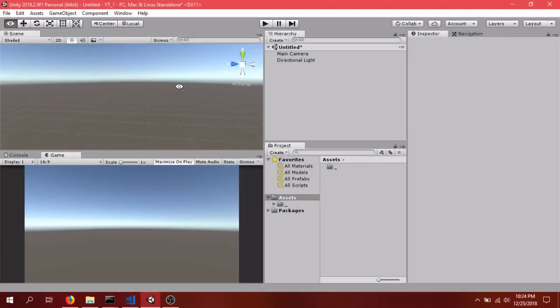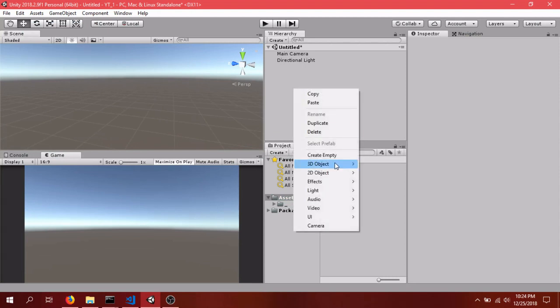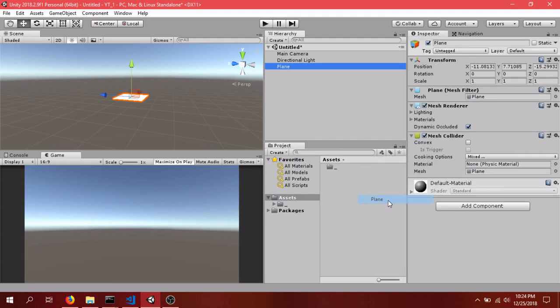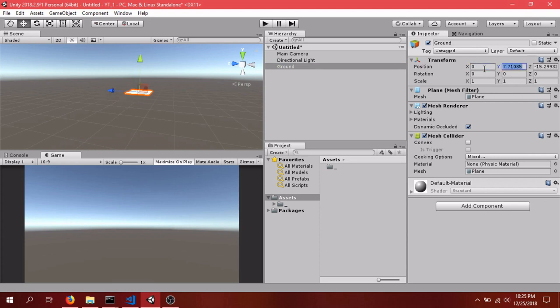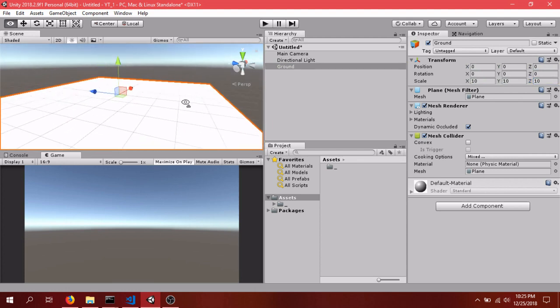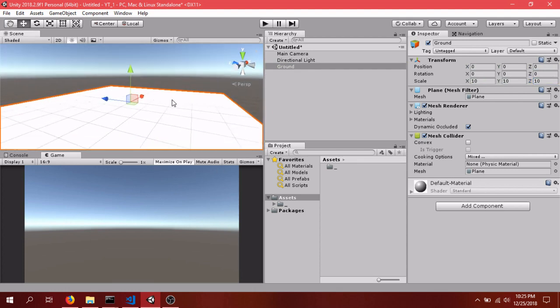So I just have a blank default scene over here. We'll start by making the ground. So we'll go 3D Object Plane, call it Ground. We'll zero it out on the position scale and then scale it on the X, Y, and Z axis.